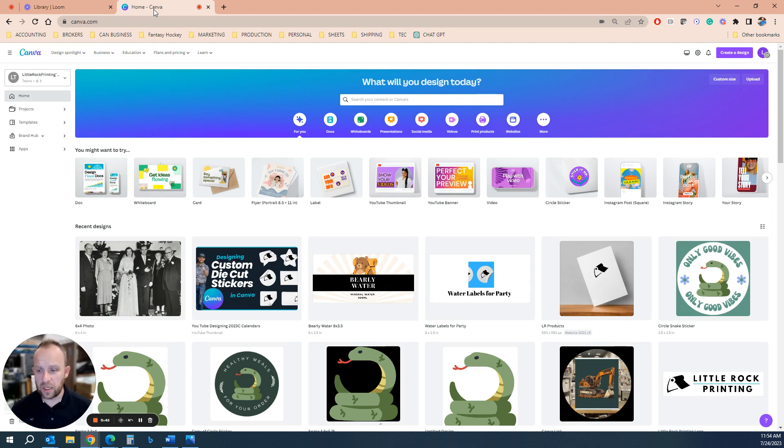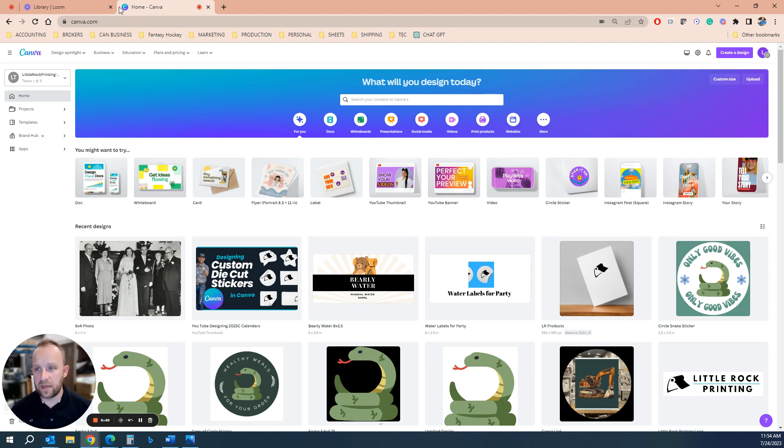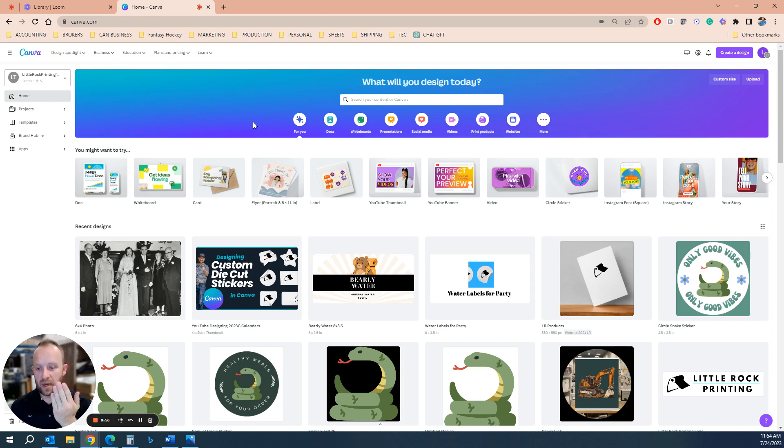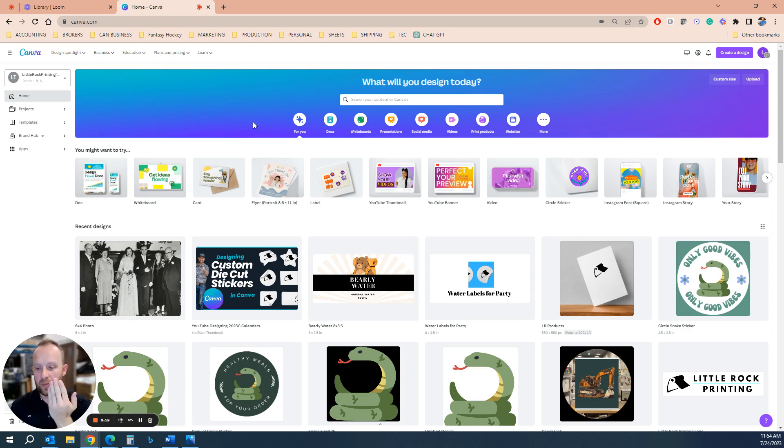So here we go. So the first thing you can do is you're going to sign up for a free account on this website called canva.com. And then what you're going to do is you're going to create basically a four-page file. One for the front, two for the inside left and right, and then one for the back.